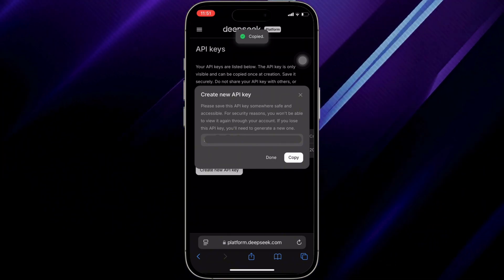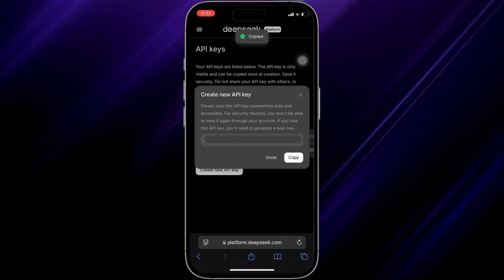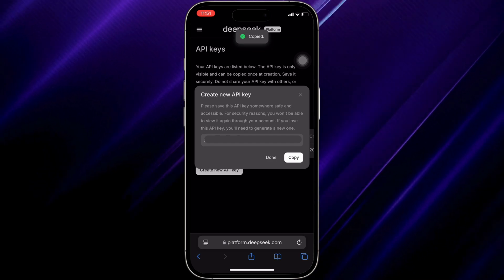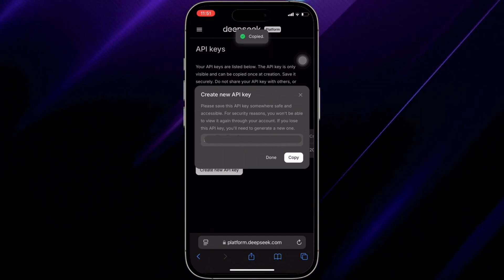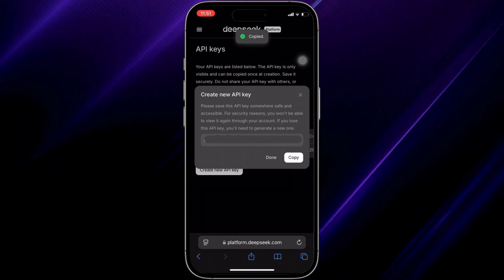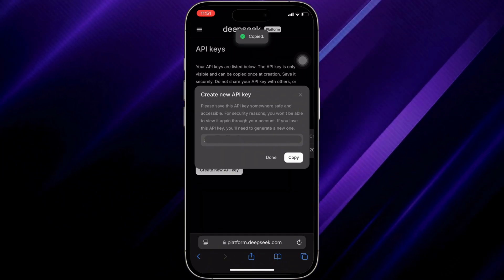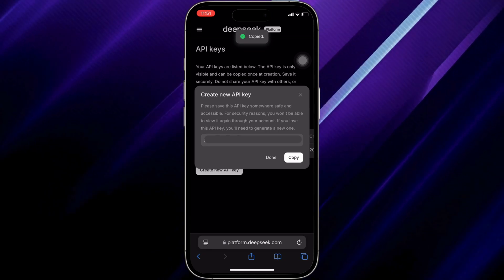That's all for today — this is simply how you can get a DeepSeek API key. Make sure to smash the like button and consider subscribing to our channel. We'll see you in the next one.